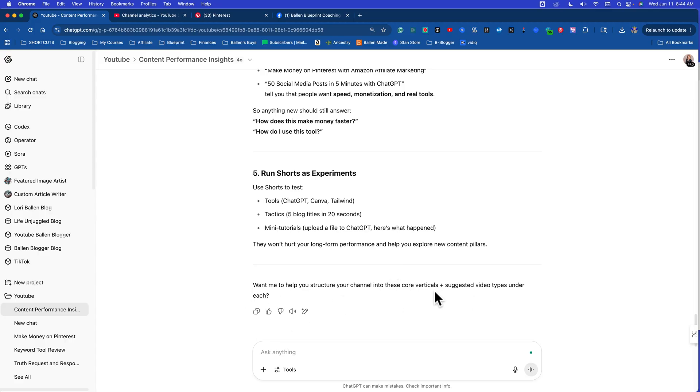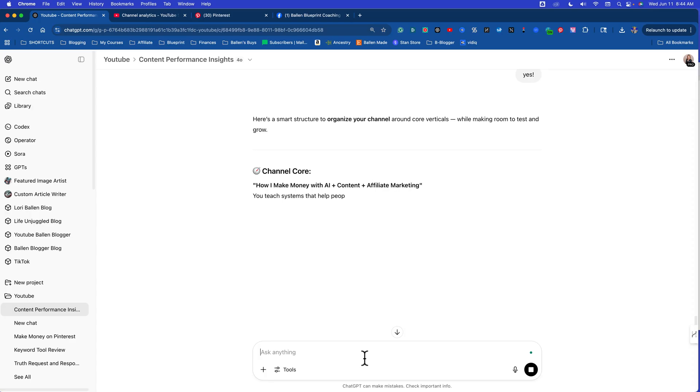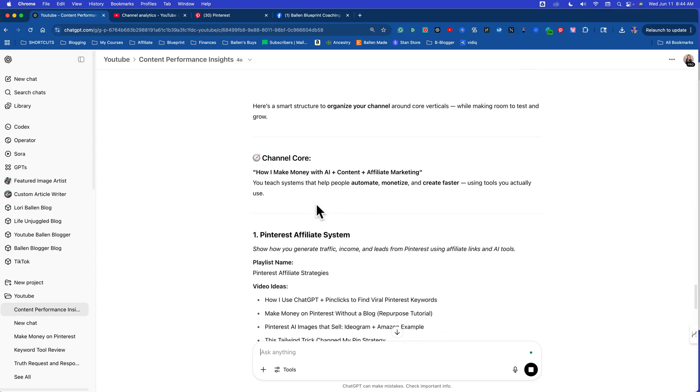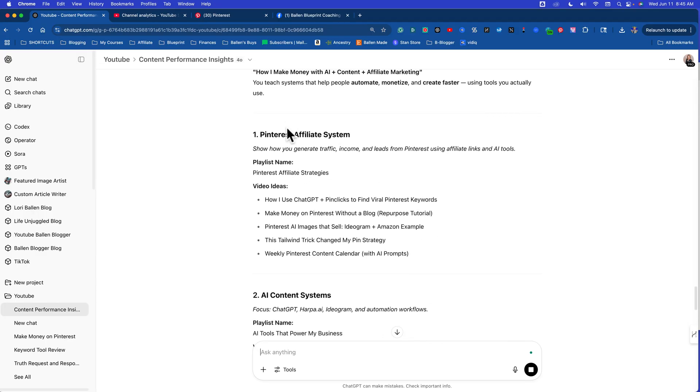Want me to help you structure your channel into these core verticals and suggest videos for each? Yes please. The creator of AI said stop saying please and thank you because we're wasting too much power, so I try not to do that. Channel core: how I make money with AI content and affiliate marketing. You teach systems that help people automate, monetize and create faster. Yes I do, it's exactly what I do. They just said it so much better than I could have.